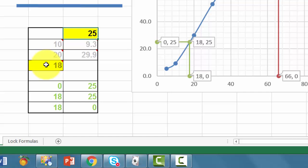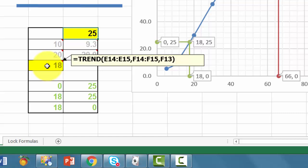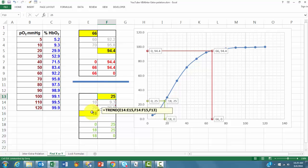This, of course, is the trend function. But this time, you have to make sure that you use E14 through E15 first. And then F14 through F15 because that is based on the new F13 value. And you plot that information there.